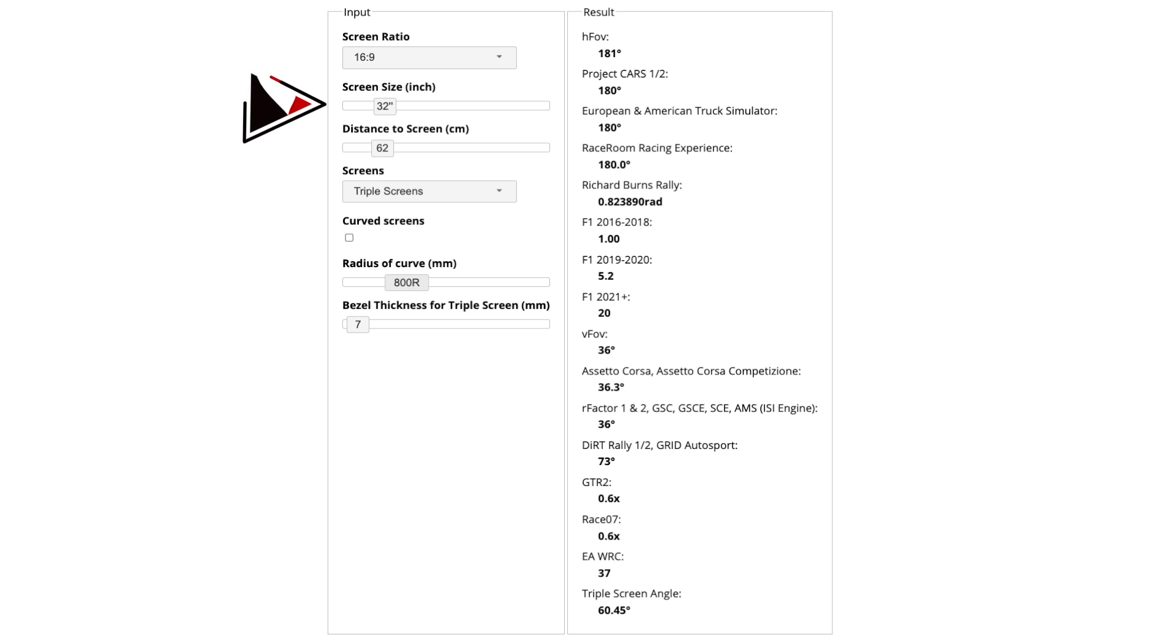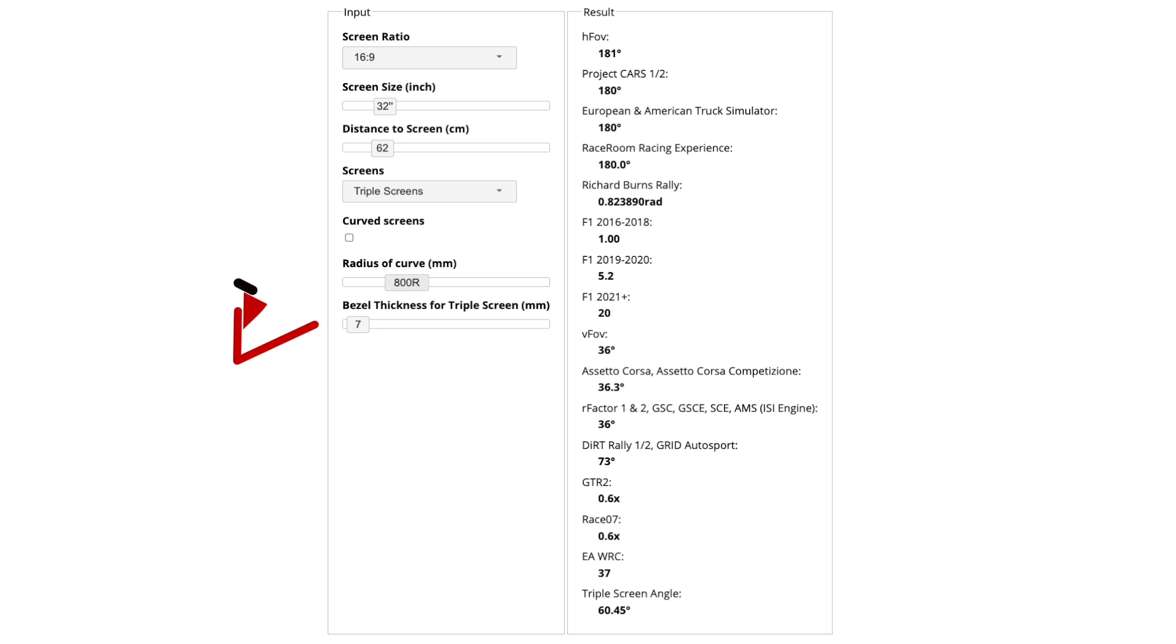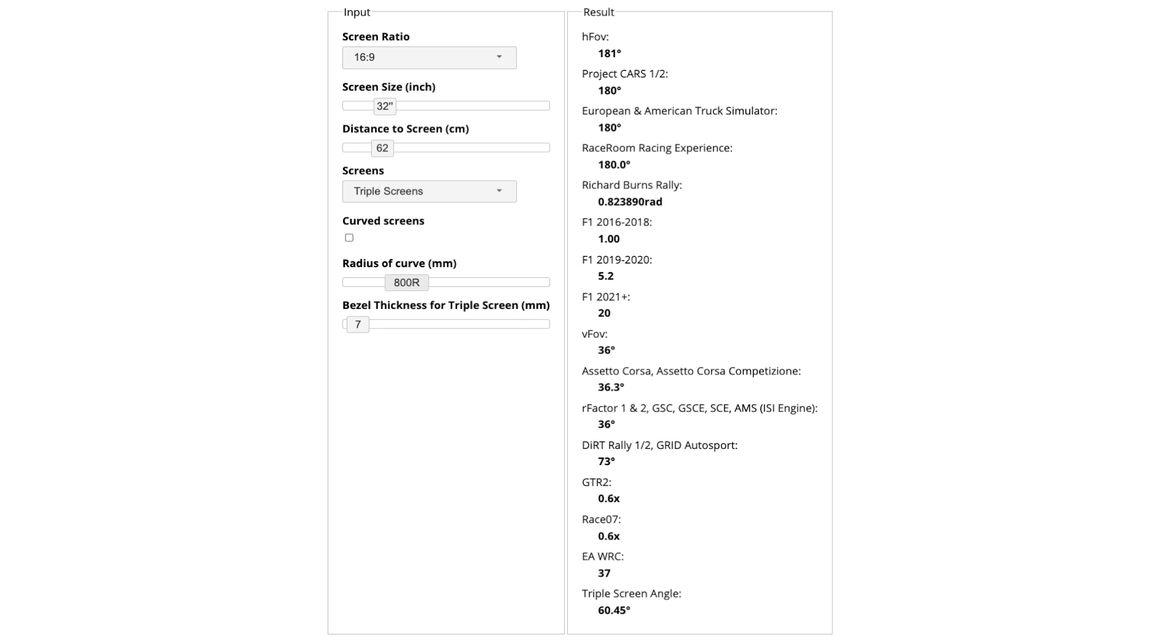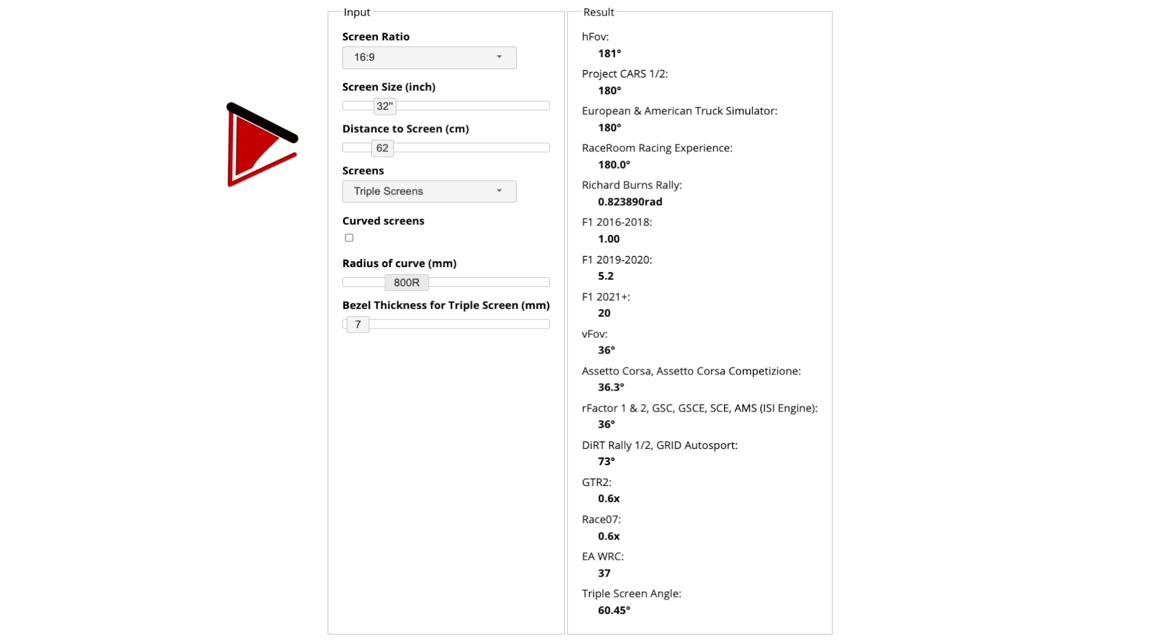Select triple screens from the drop-down menu. You will then need to input your bezel thickness. I'll show you how to measure this later in the video. You can then play around with your distance from the screen and see the required monitor angle to achieve your desired FOV. In my case I felt that a 60 degree angle would work well with my room and a distance of 62 centimeters away from the monitor felt comfortable. But you can play around with these figures as you desire but once selected you must stick to them.